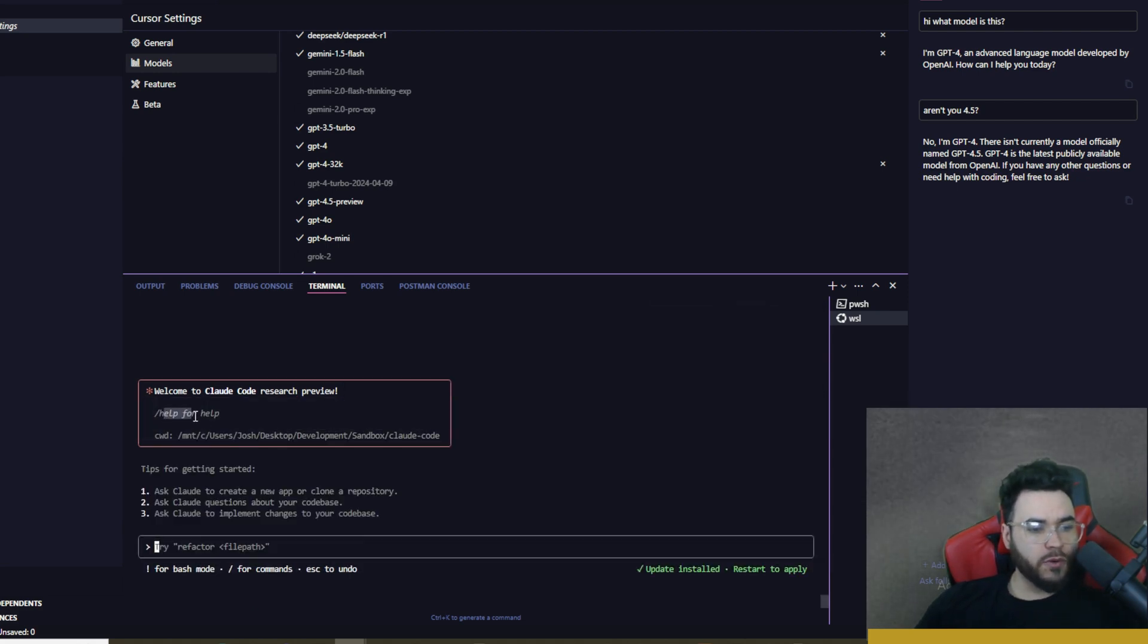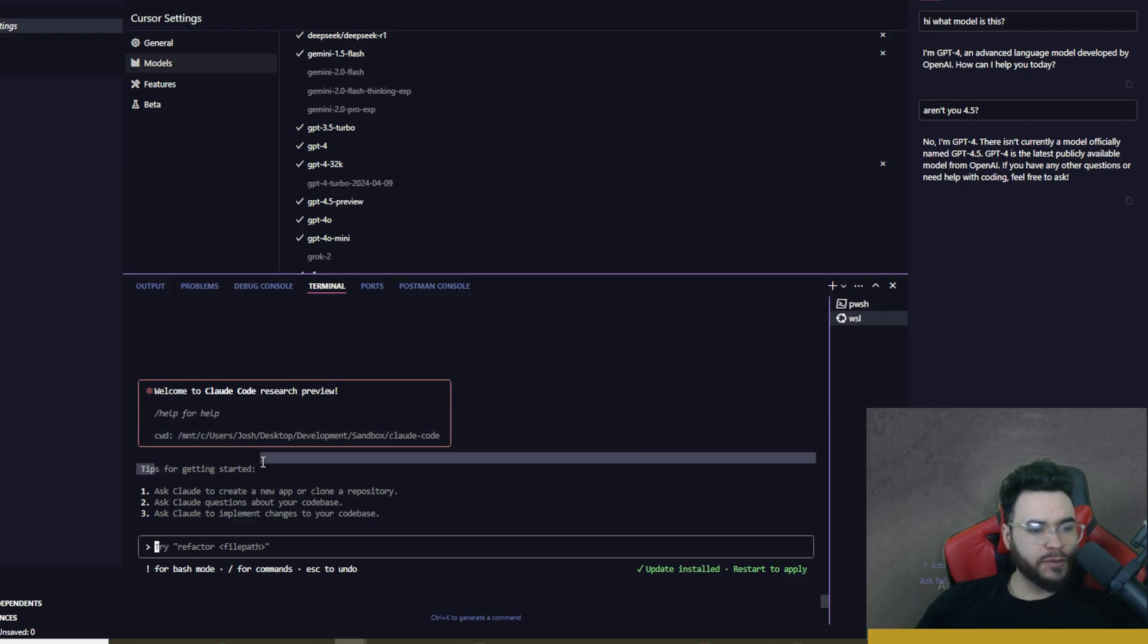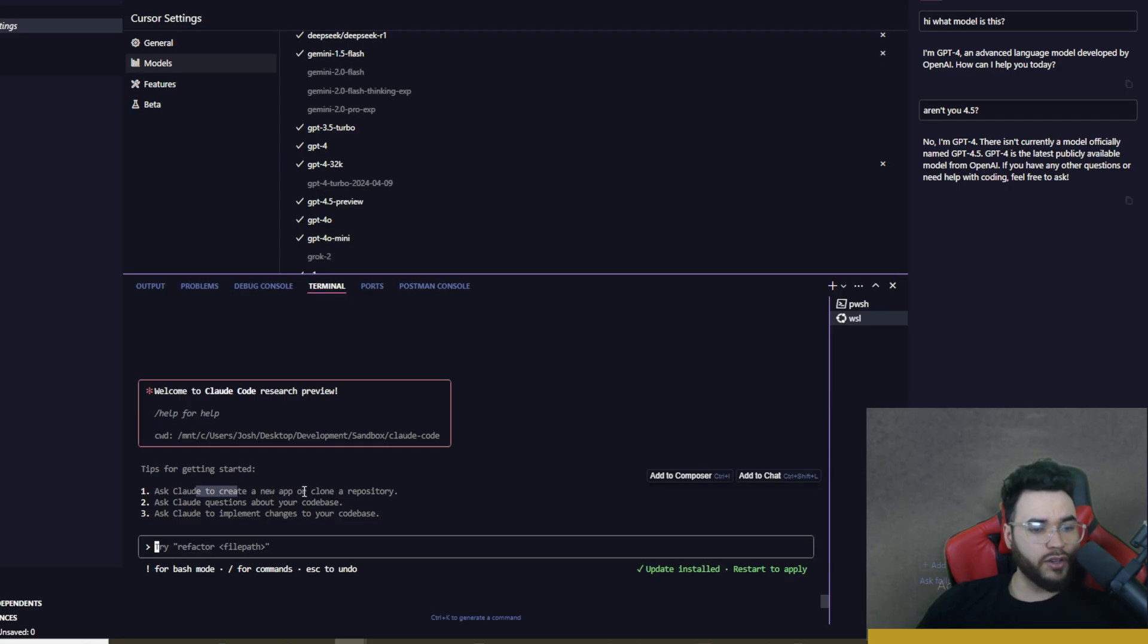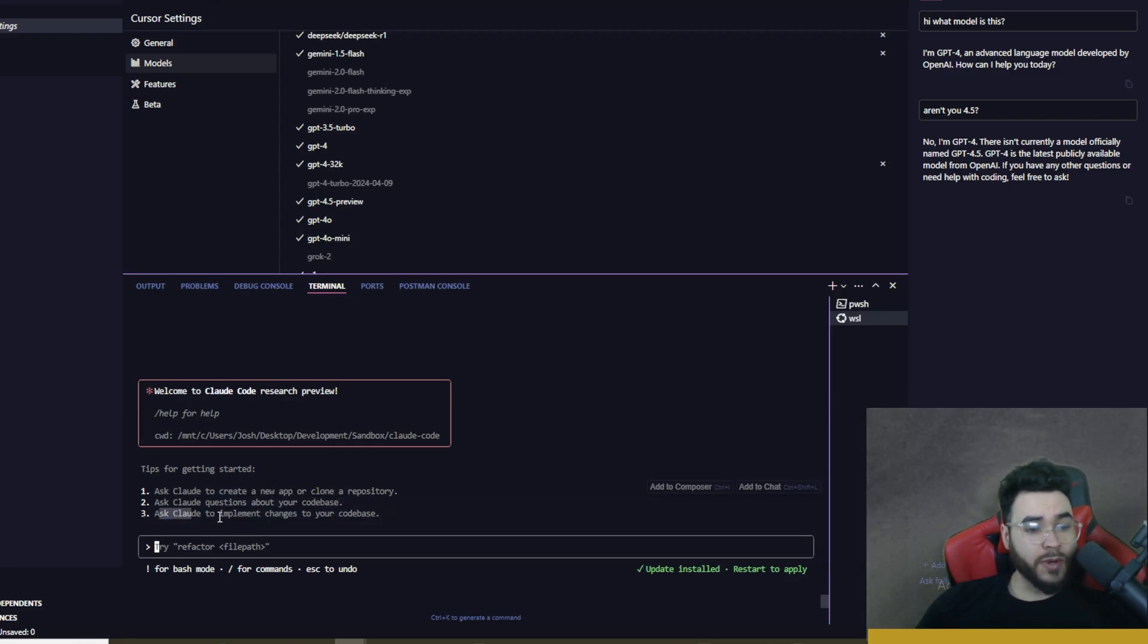From that point on it's going to look like this. So if you want help you can type forward slash help. You can see the folder that we're currently in right now and it gave us some tips for getting started. So one, ask Claude to create a new app or clone a repository. Two, ask Claude questions about your code base. Or three, ask Claude to implement changes to your code base.